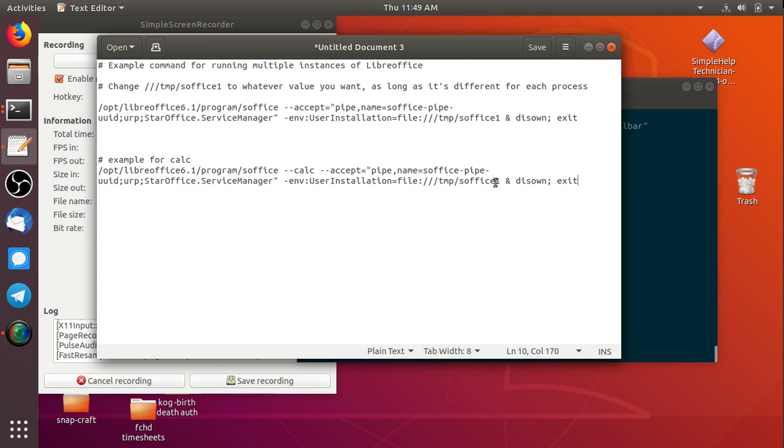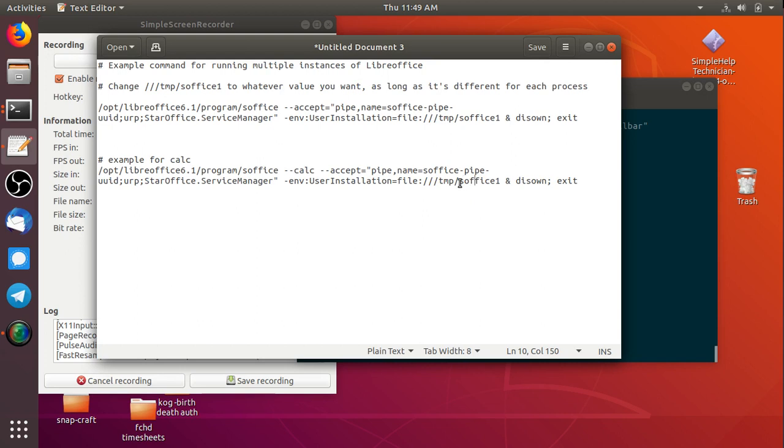That doesn't matter. All that matters is that this piece right here is different each time you load up a new instance. So it could be temp slash Bob, temp slash Chris, temp slash Steve. Just as long as the user profile name we're calling is different.